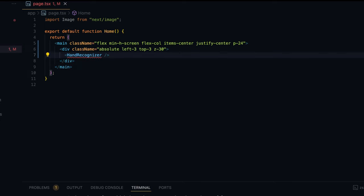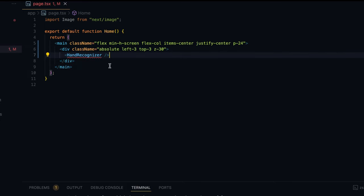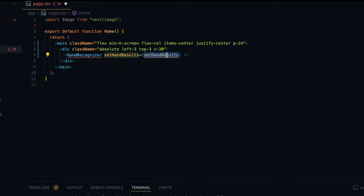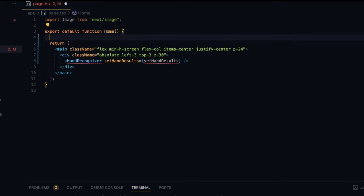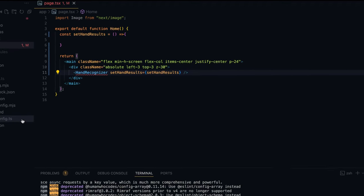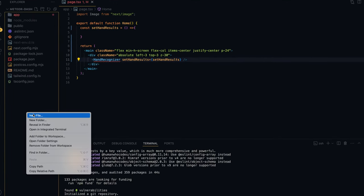The HandRecognizer component will handle recognition tasks and notify this home page component using a callback function. That callback function I'm going to call setHandResults. I'll create this attribute when I create the component itself. I'm going to define setHandResults as a callback function and define it up top here as a simple function that returns void.